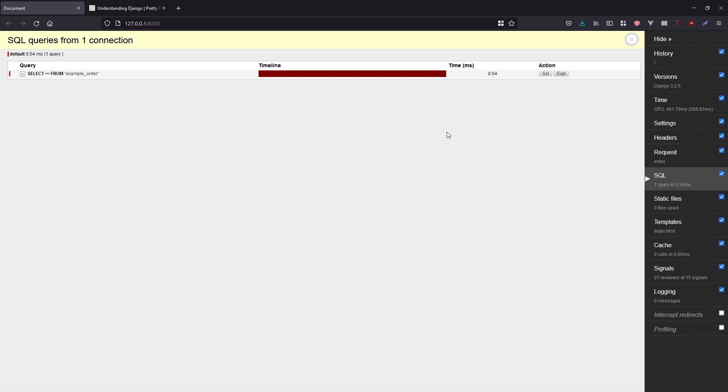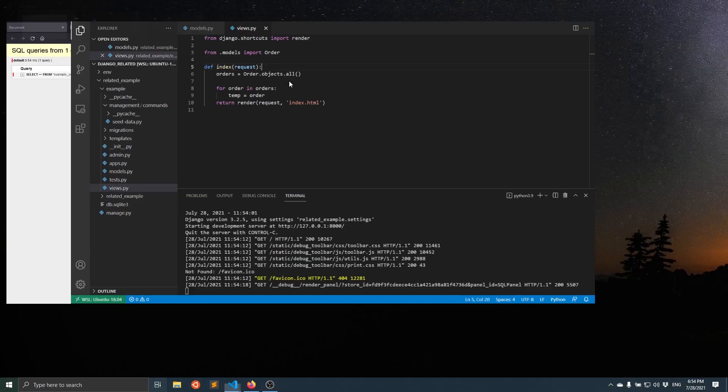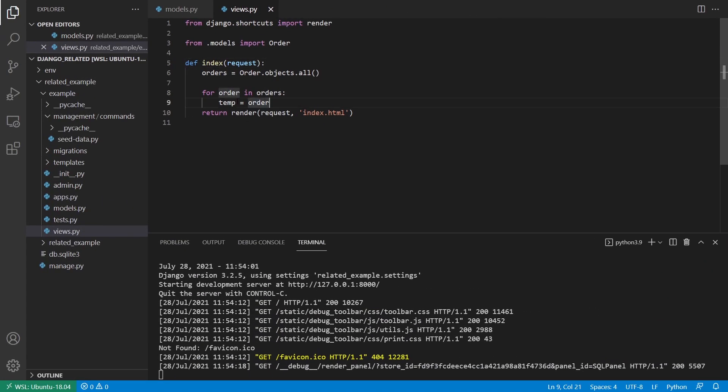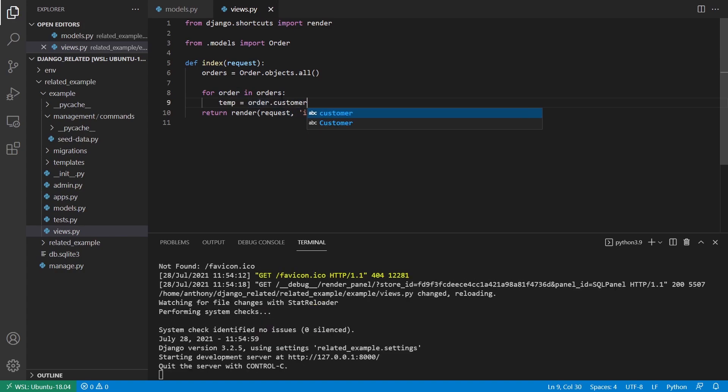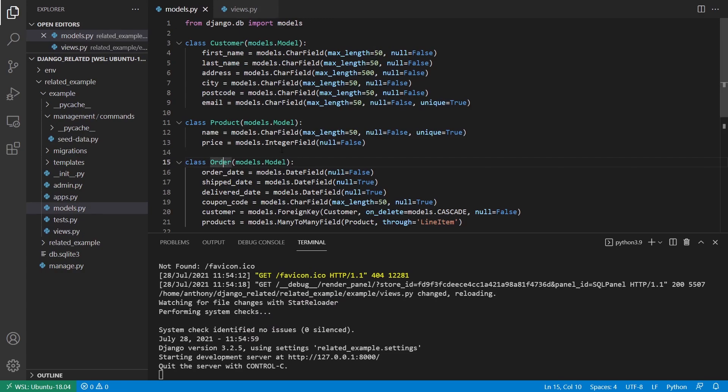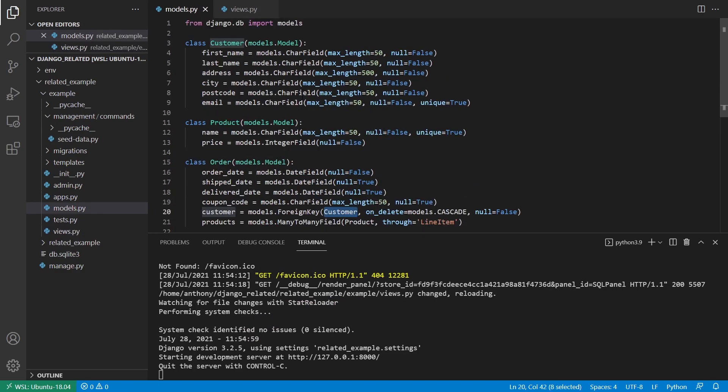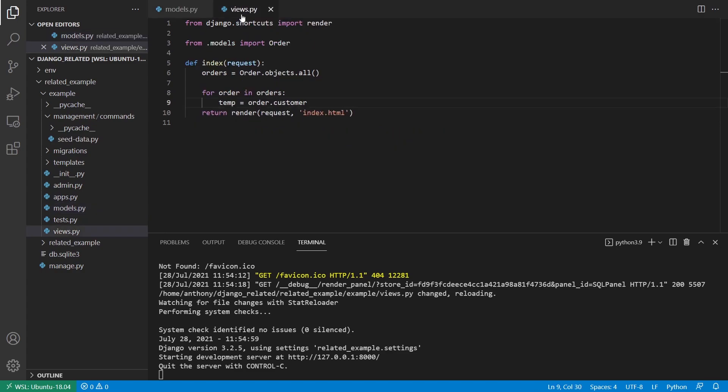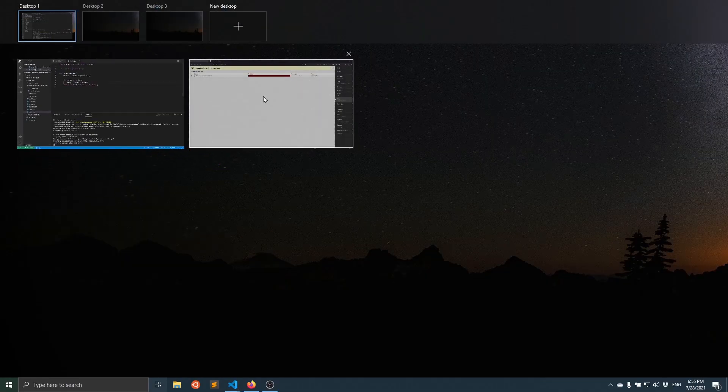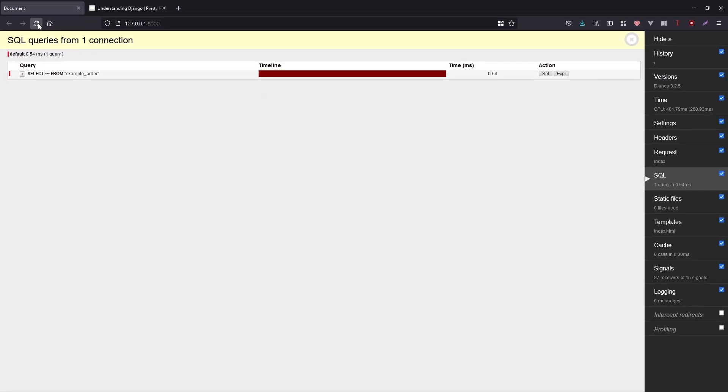So now if I go back to my code and instead of temp equals order, I say order.customer, right? So this customer is from a relationship here. So this foreign key relationship back to the customer. So if I wanted to get something like the customer's name that is on a particular order, I will just call order.customer. And then I can do something like .name after customer if I wanted their name. So now let me go back to my app and refresh it.